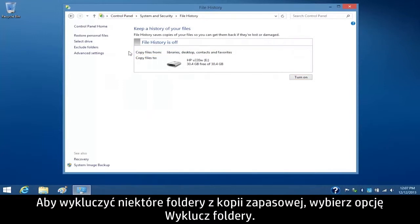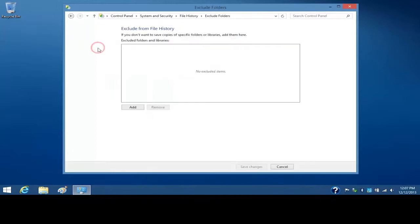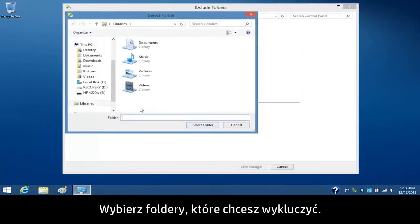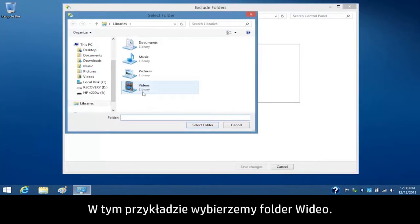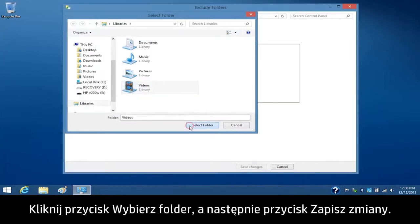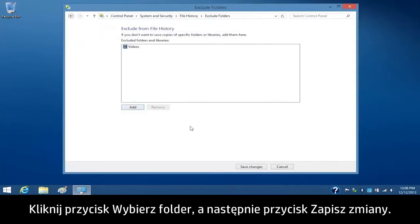If you want to exclude some folders from the backup process, select Exclude Folders. Click Add. Select the folders you want to exclude. For this example, we will select Videos. Click Select Folder, and then click Save Changes.